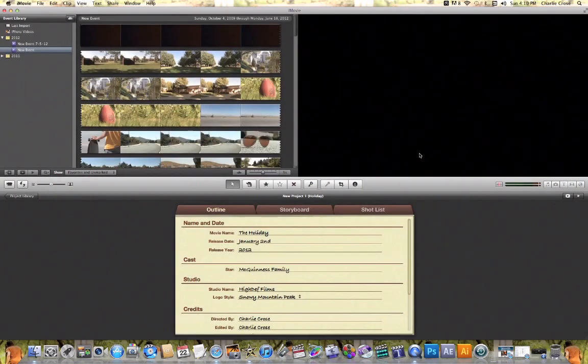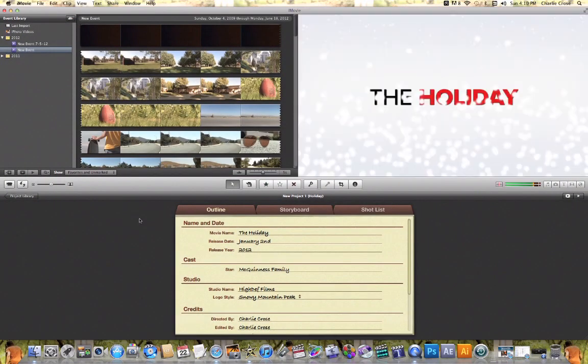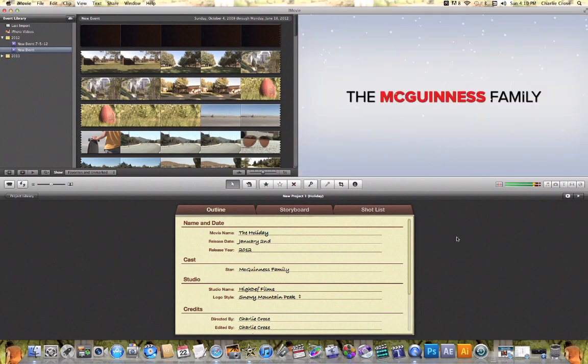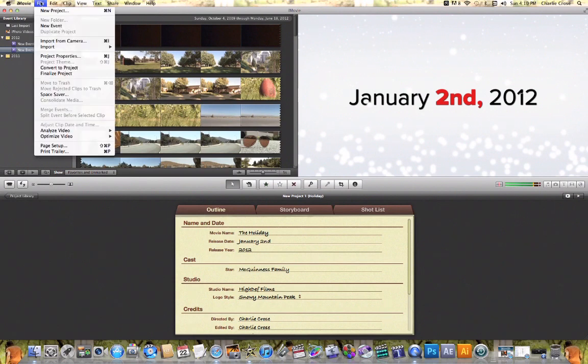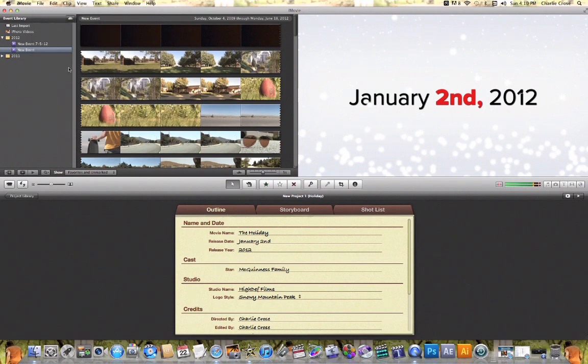What you'll notice is this little outline storyboard shot list kind of piece of paper pops up. Now what I like to do is come up here to File afterwards and hit Convert to Project.